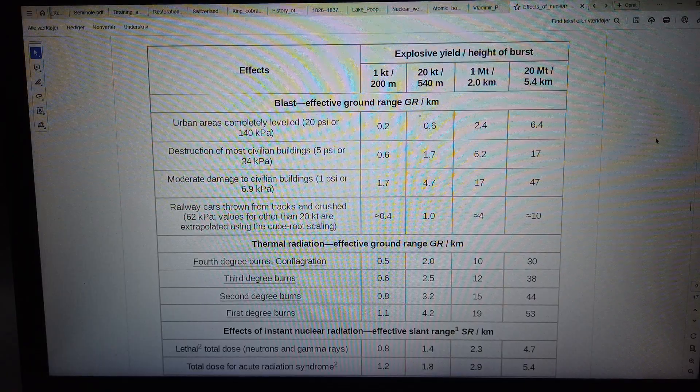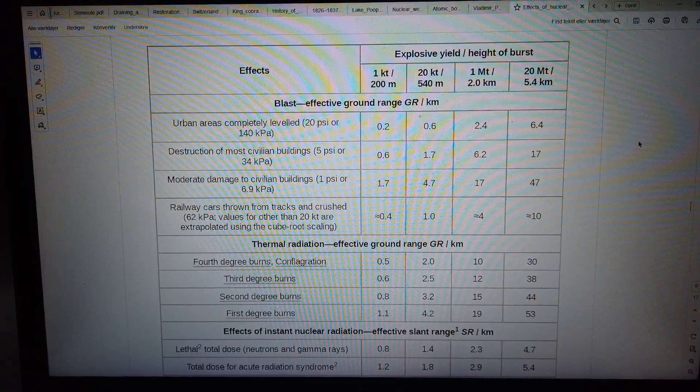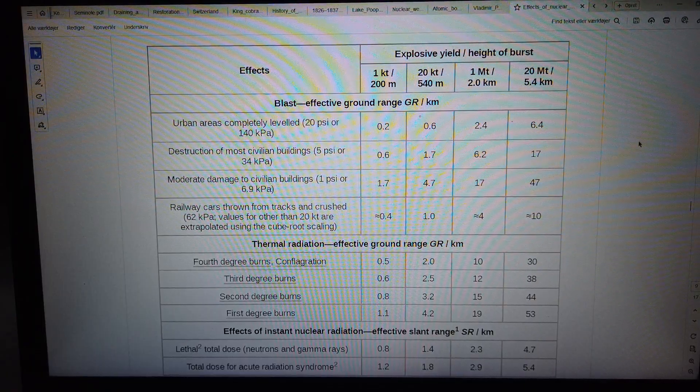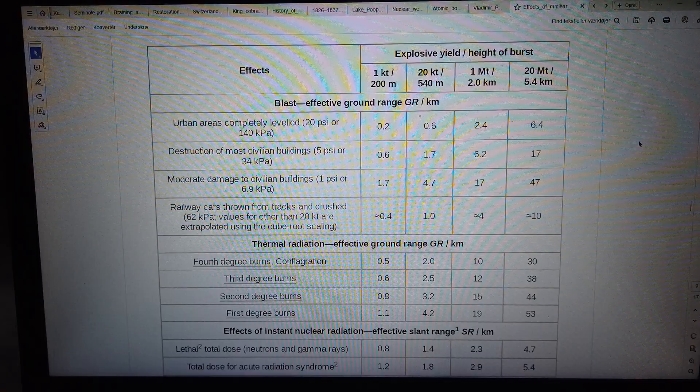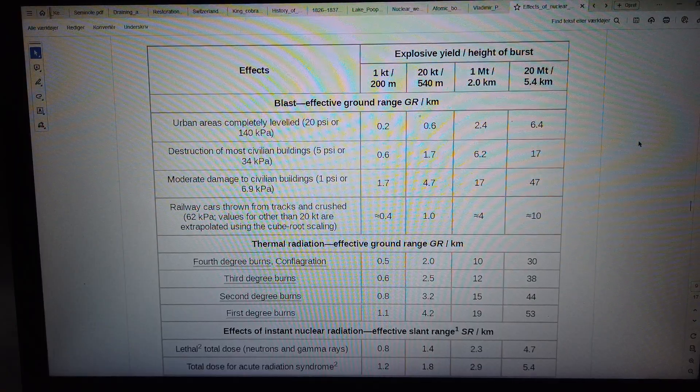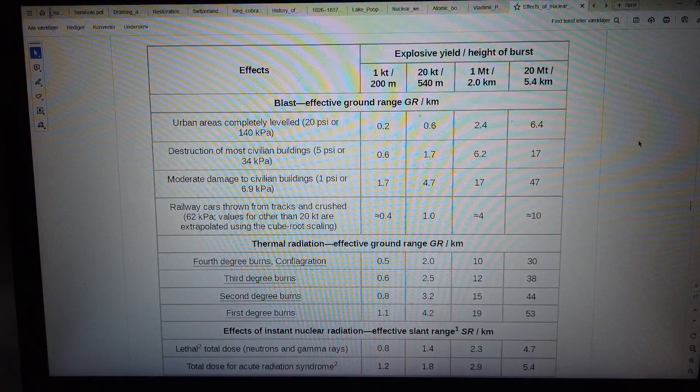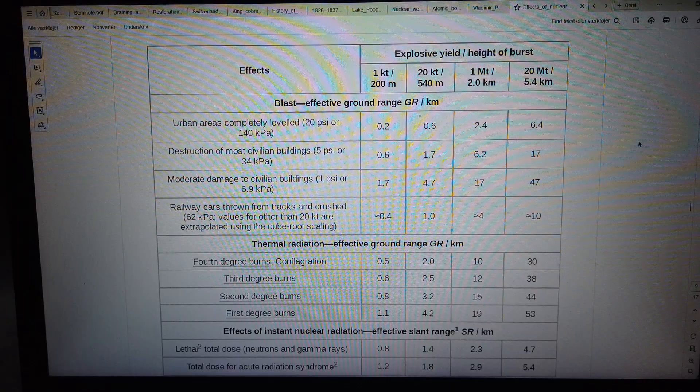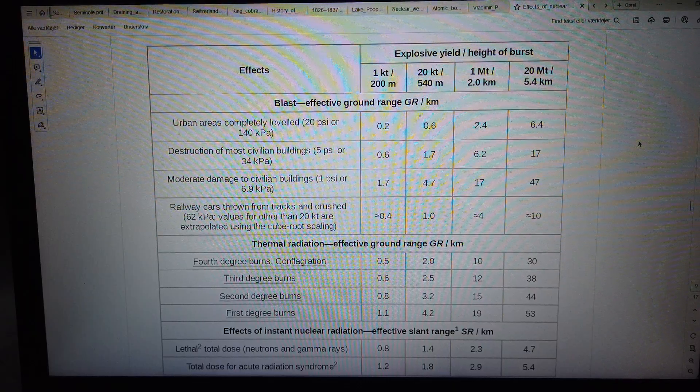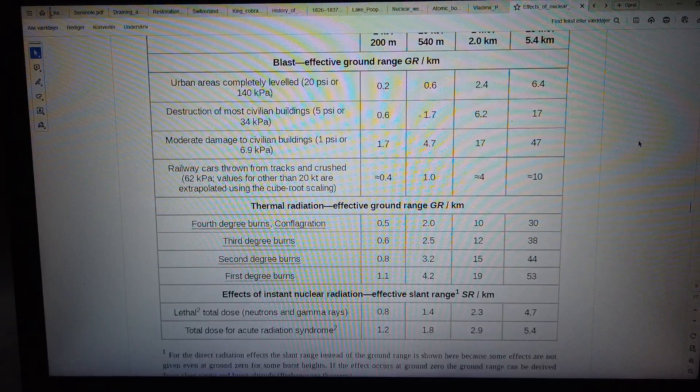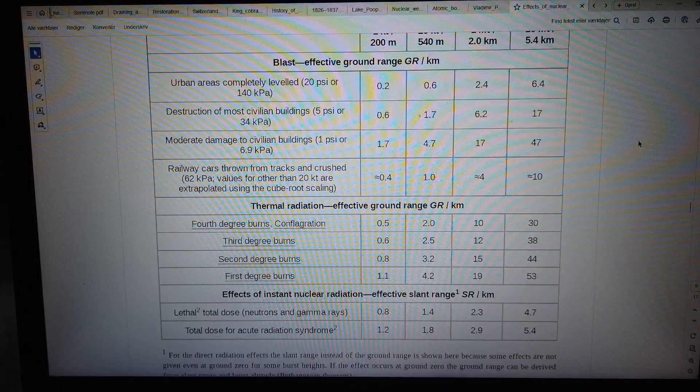Destruction of most civilian buildings at 5 PSI or 34 kilopascals—0.6, 1.7, 6.2, 17. Moderate damage to civilian buildings at 1 PSI or 6.9 kilopascals—1.7, 4.7, 17, 47.